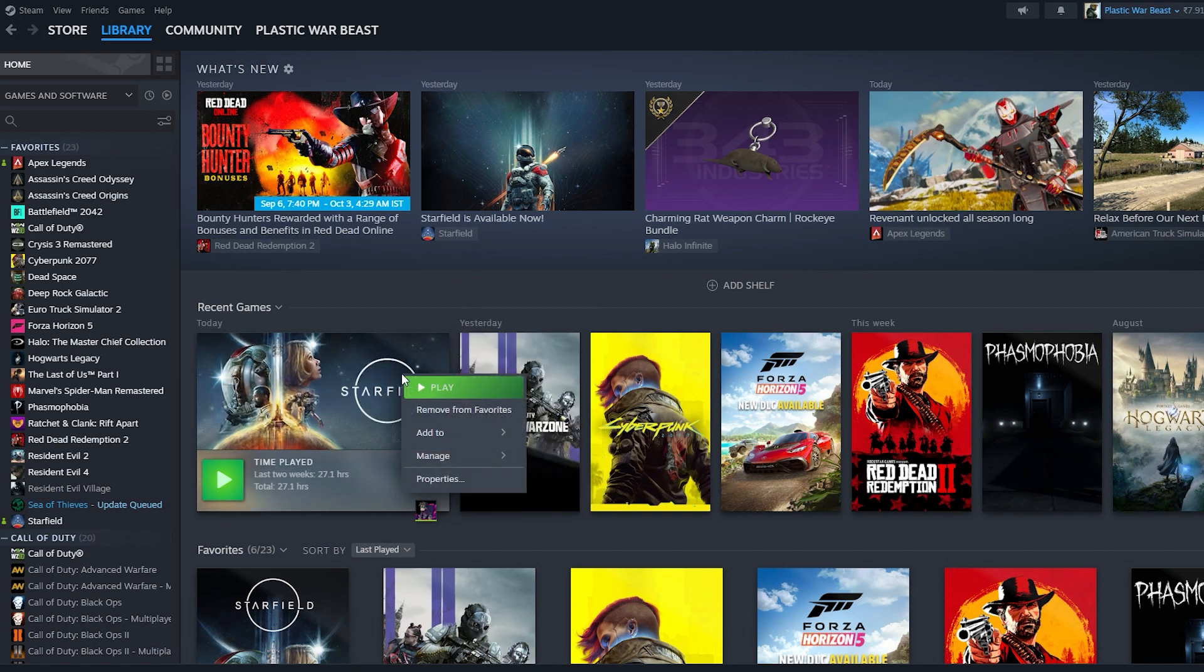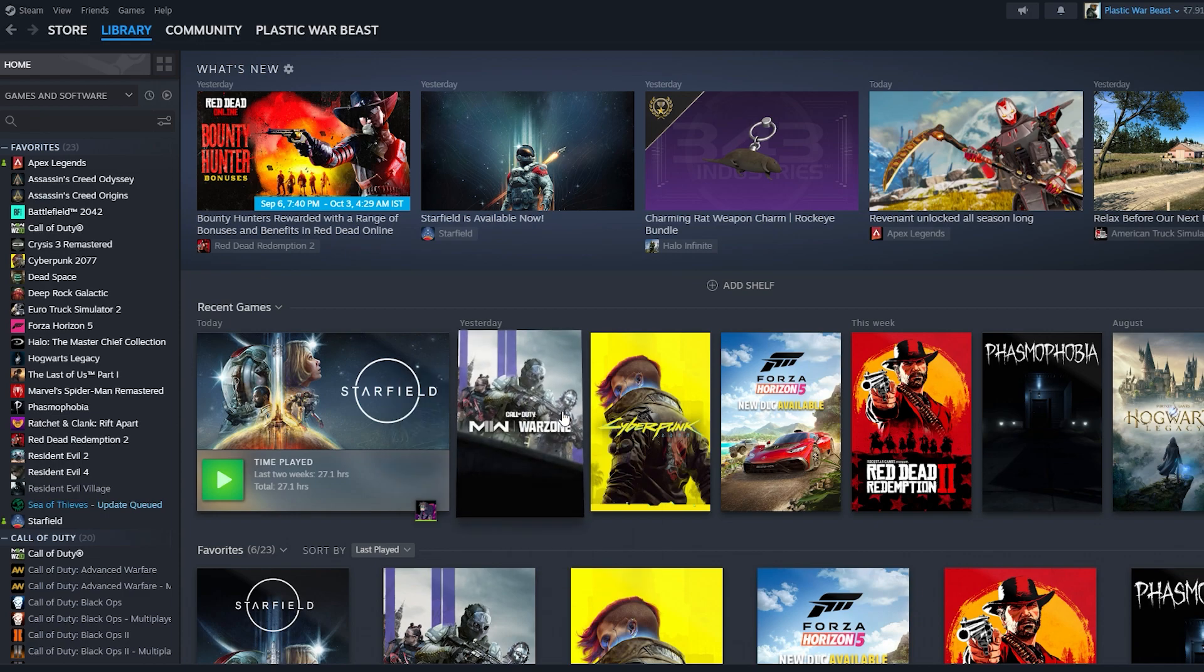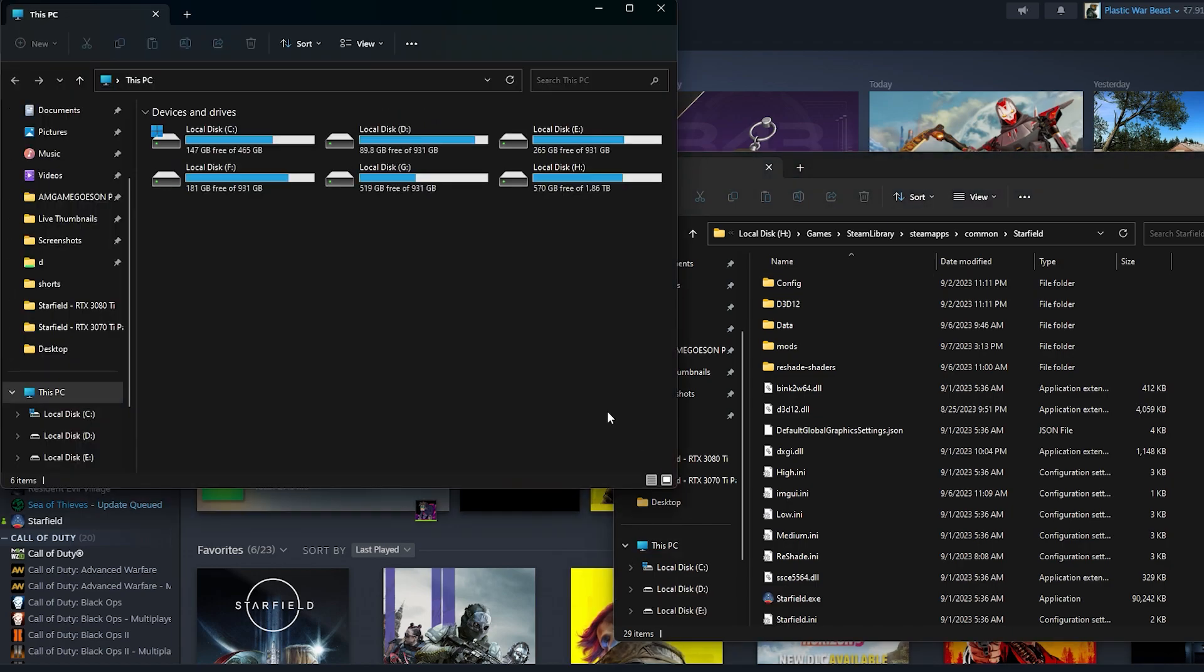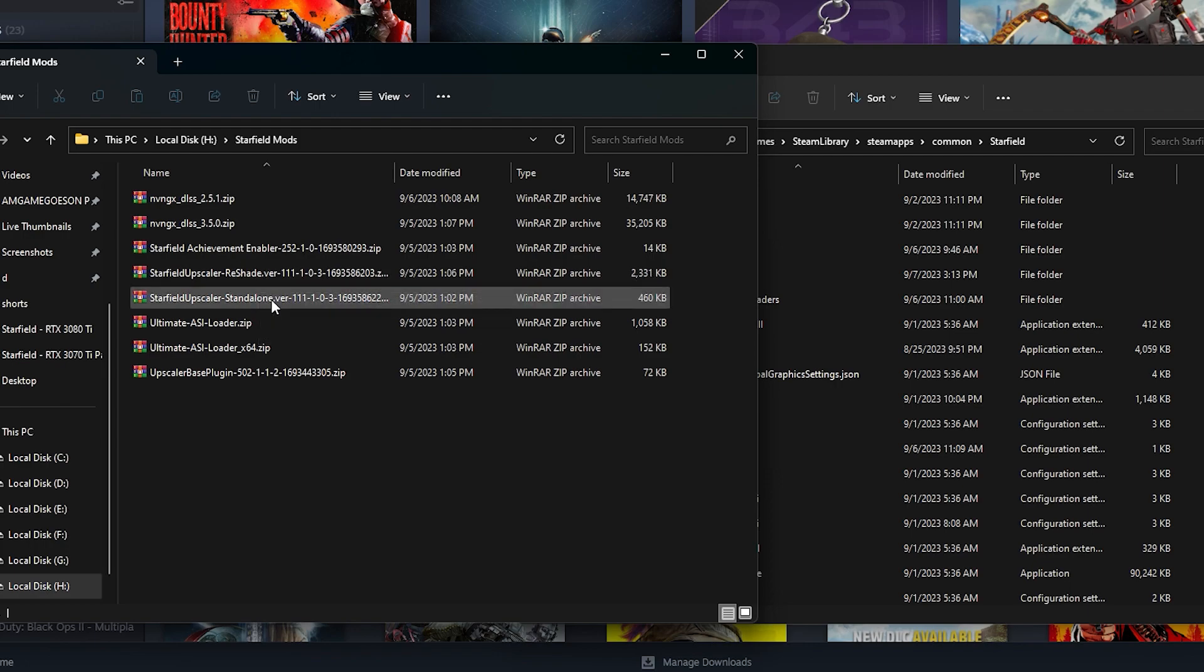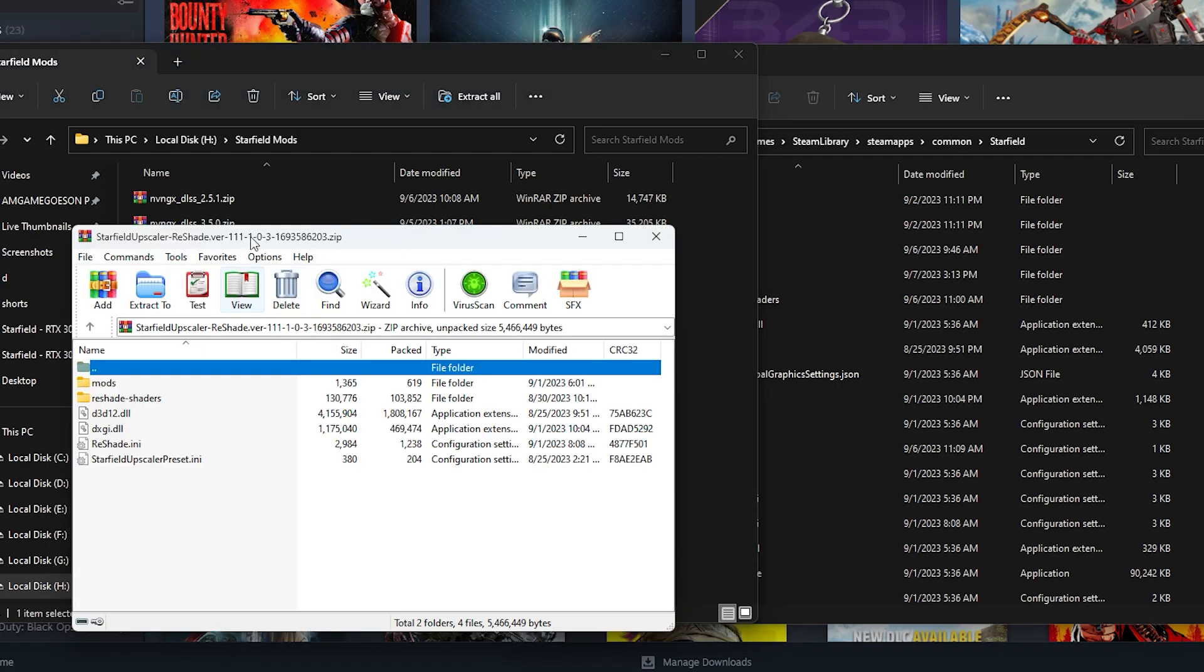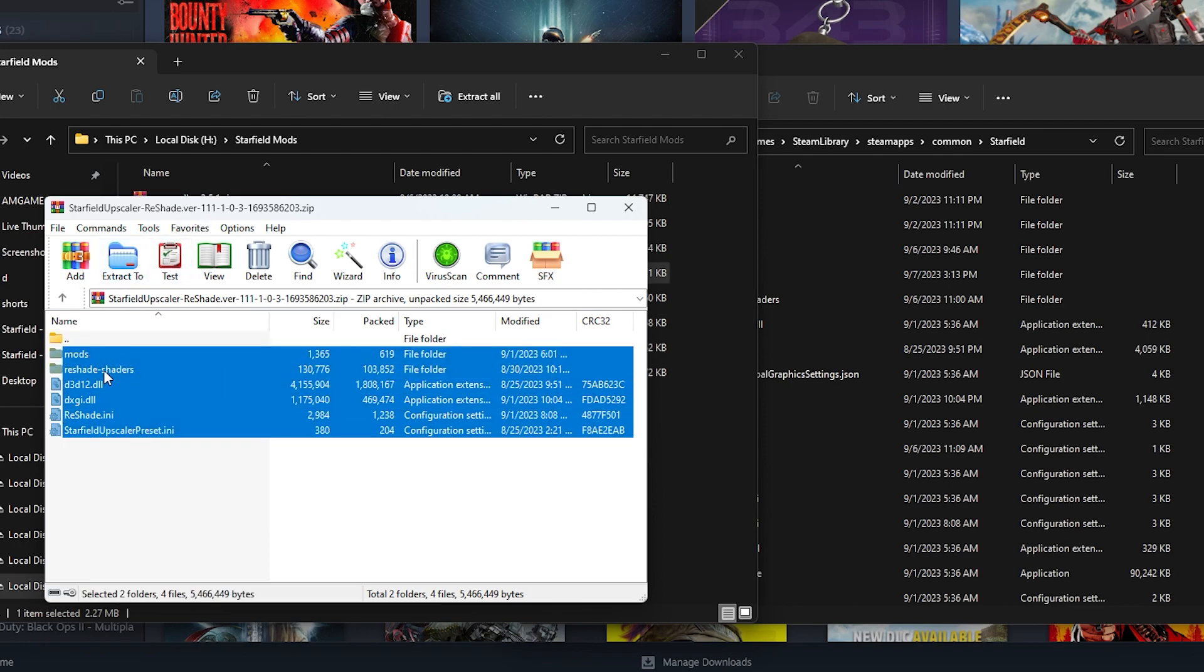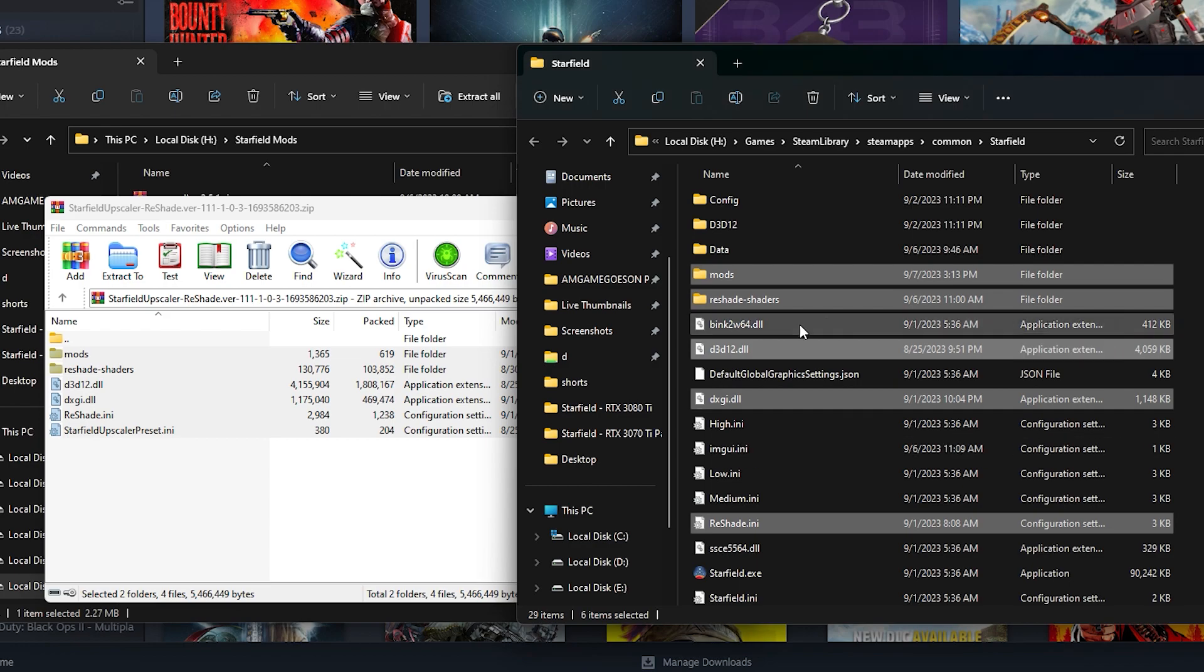Now once you're done downloading those files, right click on your Starfield on Steam, go to manage, go to browse local files, and this should take you to the installation directory of the game. We also need to open up where we downloaded our files, the mod files. Now this is where I have all the mods downloaded. We're going to focus on the upscaler reshade version. You can use the standalone version as I've said. So open that up and it's an archive or a zip file, so we need to copy all of these files over to the main directory of Starfield installation. It's asking me to replace because I already have these files. It may not ask you if you are doing it for the first time.